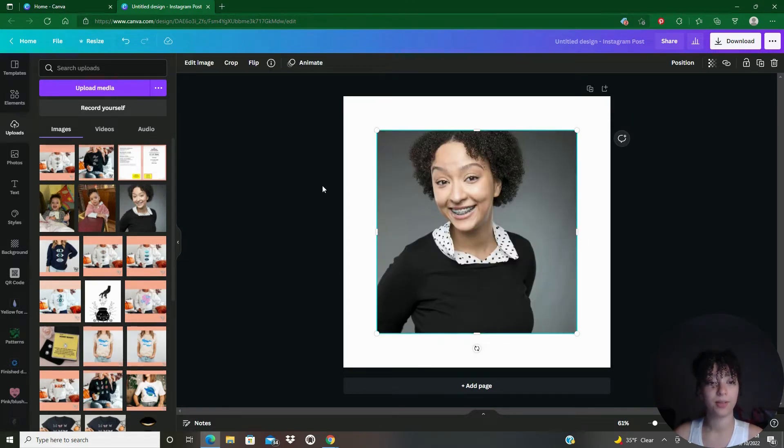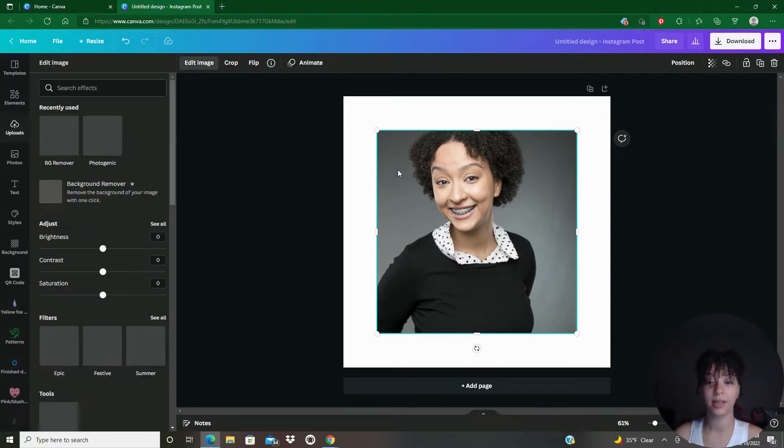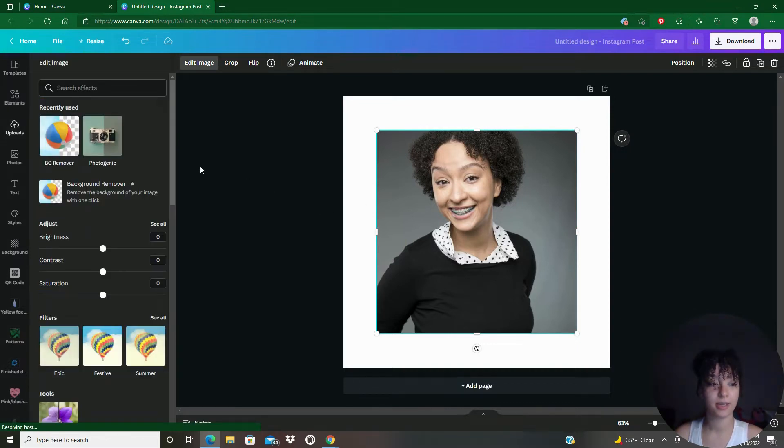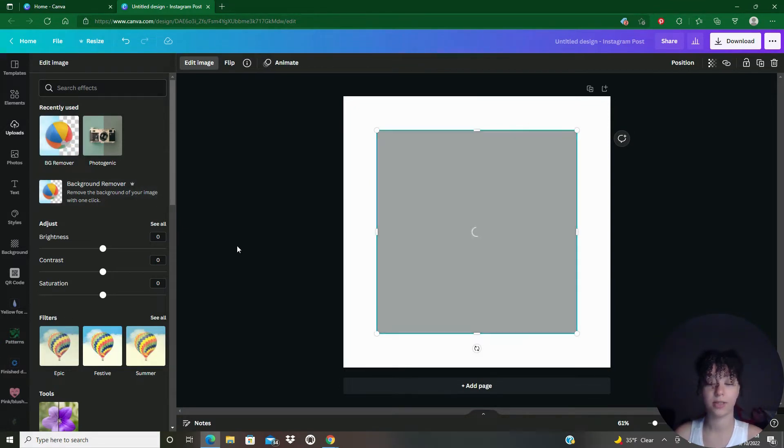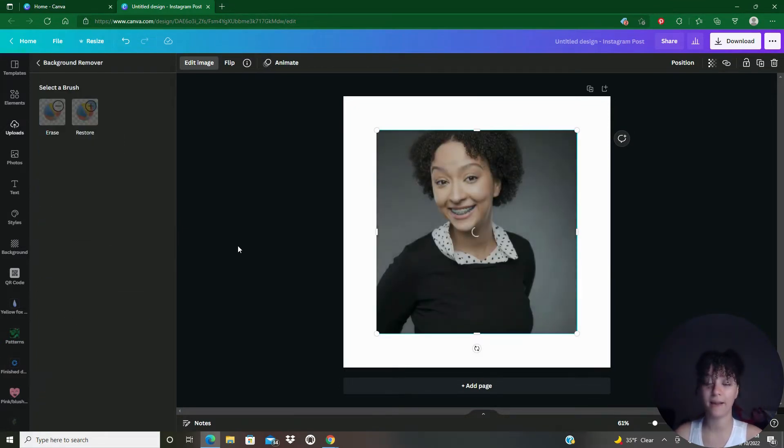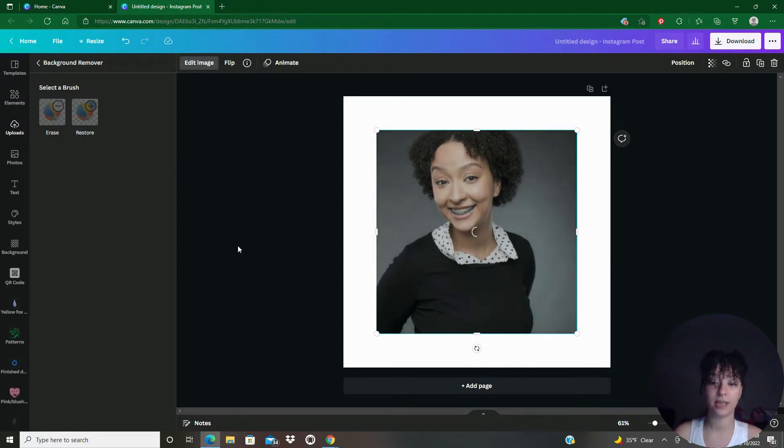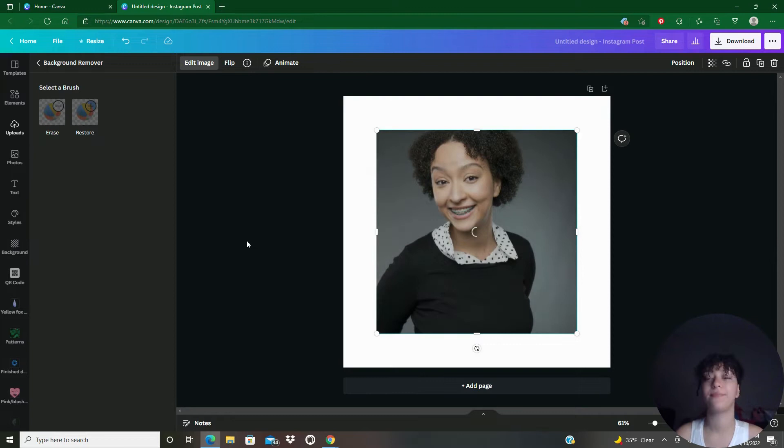And now I'm going to go to edit image. And if you look over here, you can go to background remover. So BG remover. And if you select that, it's going to think for a second.